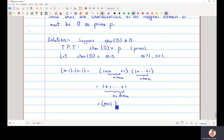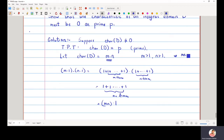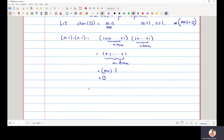Since the characteristic of the integral domain is mn, adding 1 exactly mn times gives zero. Therefore, m·1 multiplied by n·1 equals zero in the integral domain D.